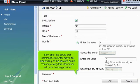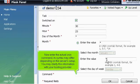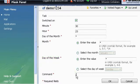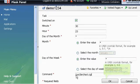Now enter the actual cron command. Its syntax may differ depending on the server's setup. You may clarify this information with your hosting provider. When ready, click OK to save the changes.